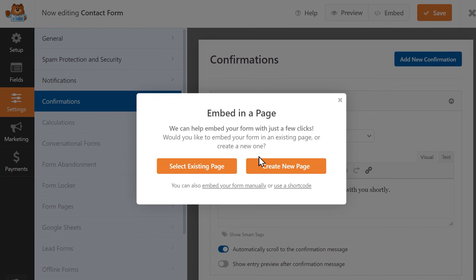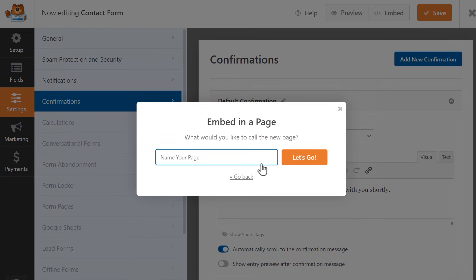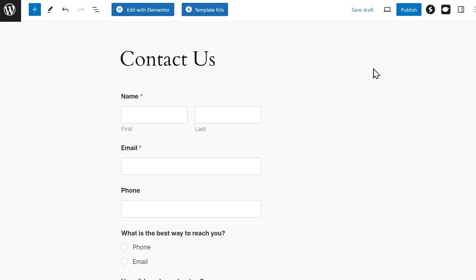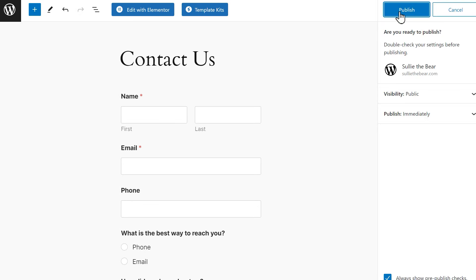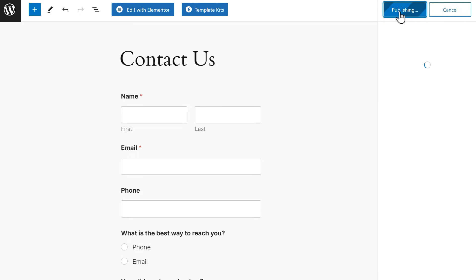Click the Create New Page button, then give this new page a name, and click the Let's Go button. Once the form appears on the block editor and you're ready to publish, click on the Publish button on the top right corner of the page, click it again when it appears again, and you're done.